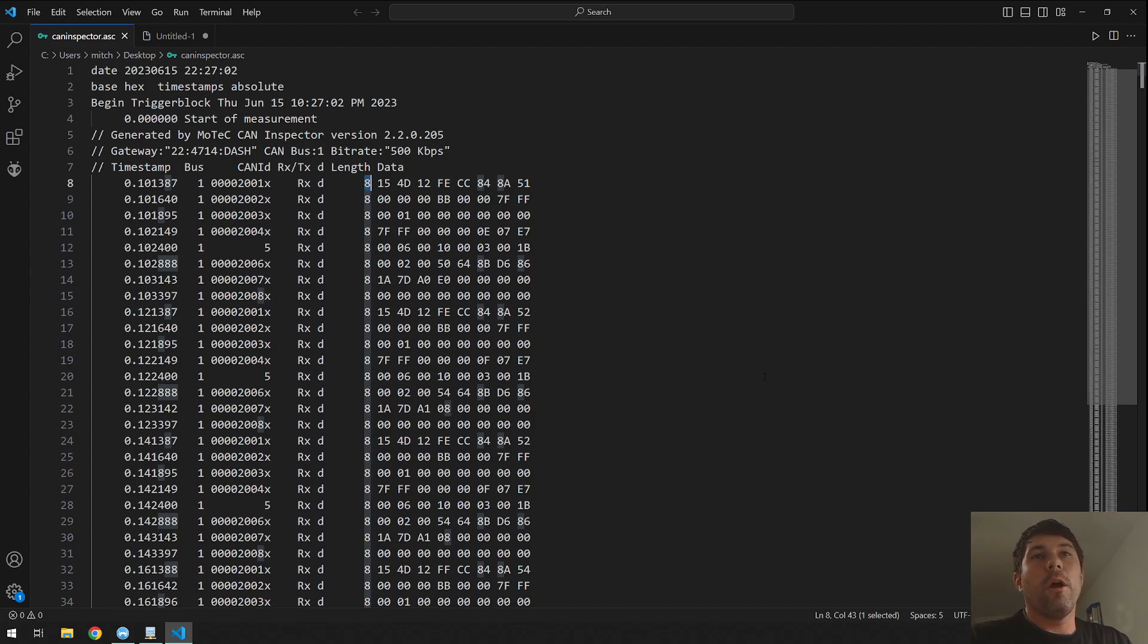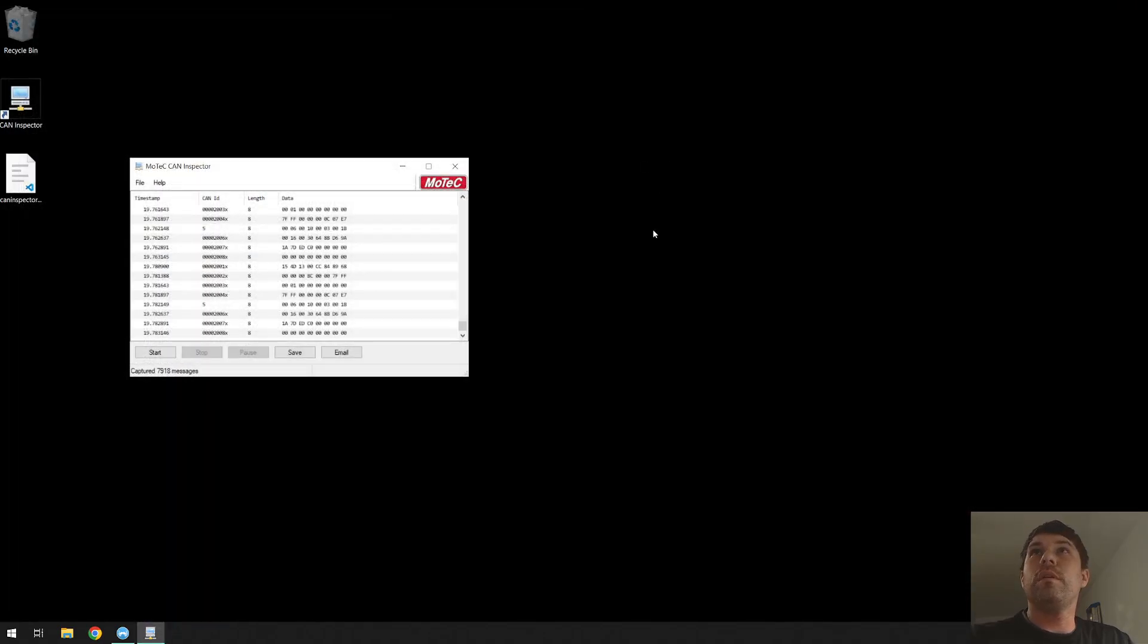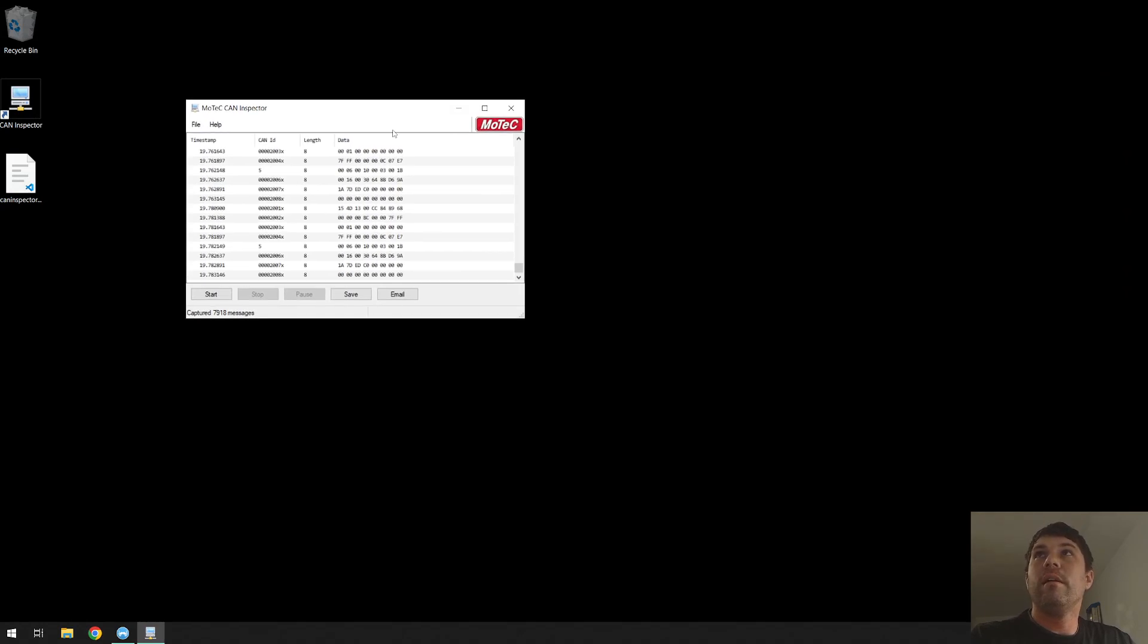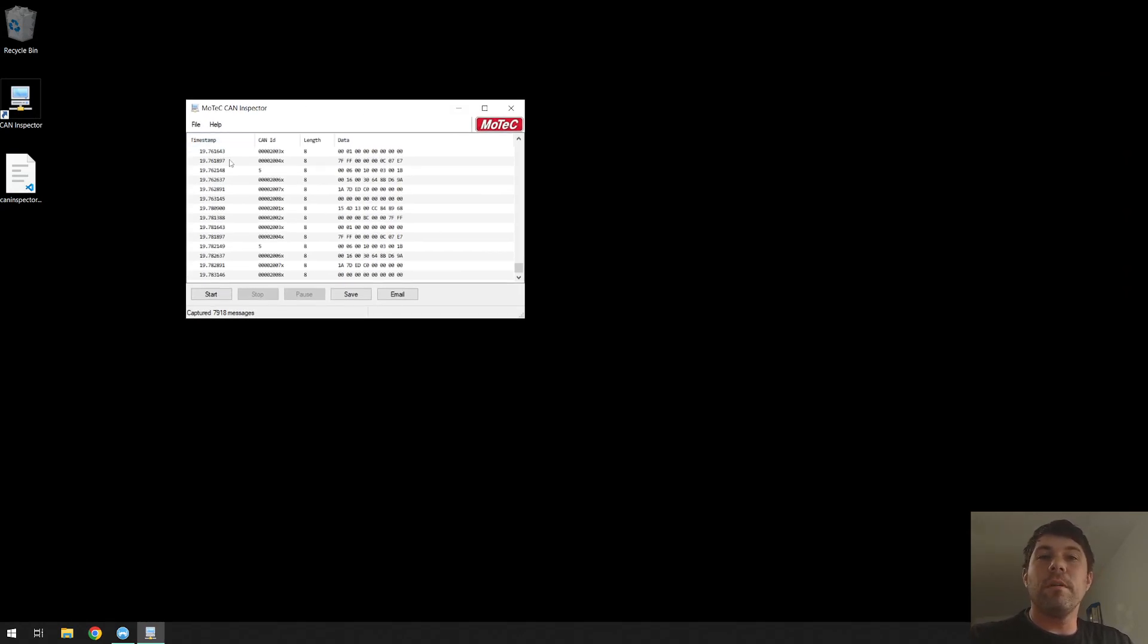I hope this is informative enough to have a base understanding of how to get a raw CAN log from MoTeX Inspector. If you have any questions please leave them in the comments below. Thanks and have a good one.